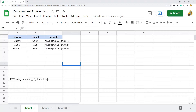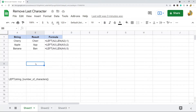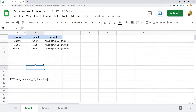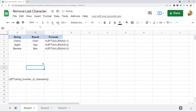In this video I'm going to show you how to remove the last character from a string in Google Sheets. I'm going to cover three different methods for doing this. Every one of these methods uses the LEN function, which returns the number of characters in your string. For example, 'banana' is six characters, so LEN returns six. This five-character string returns five.